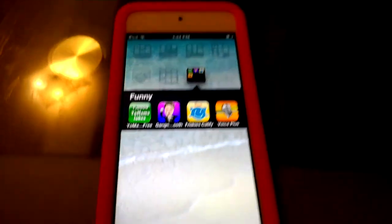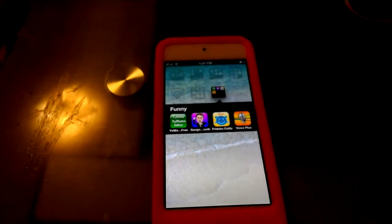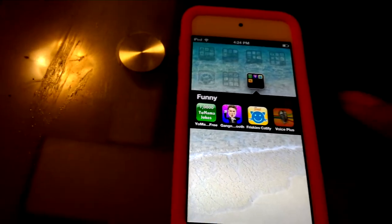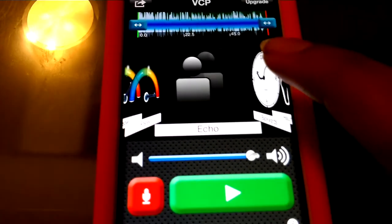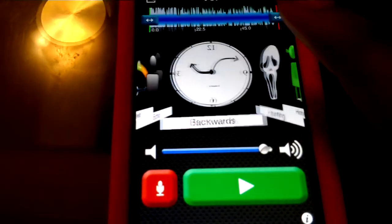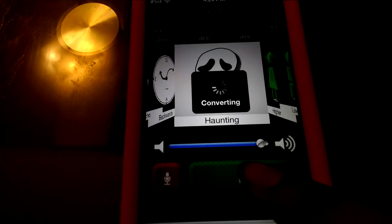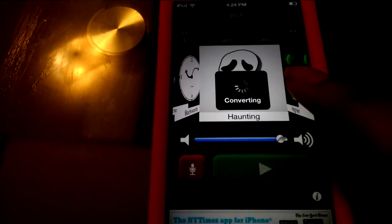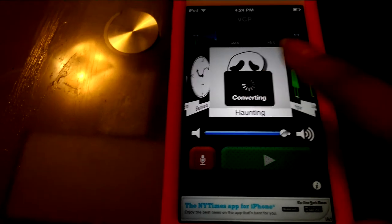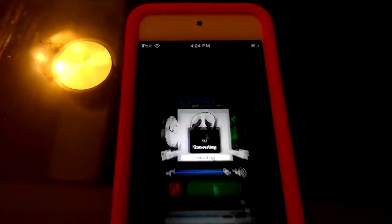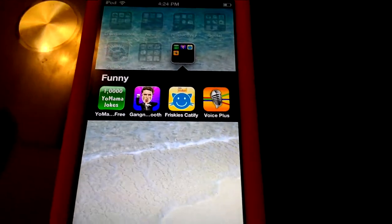Next is Voice Plus — you record your voice and it comes out as a squeaky voice. It has effects like Faster, Echo, and Haunting. Let me show you — as you can see: Faster, Echo, and Haunting are the options.